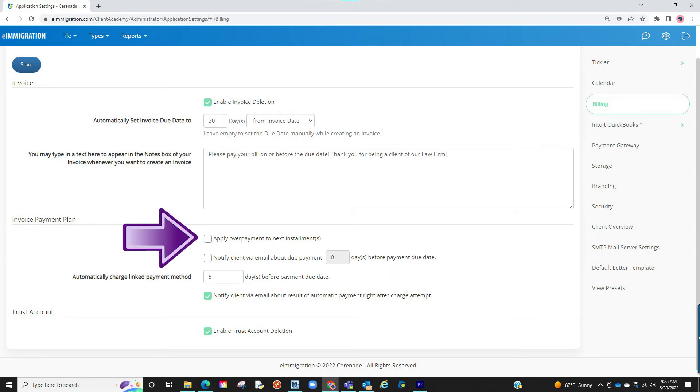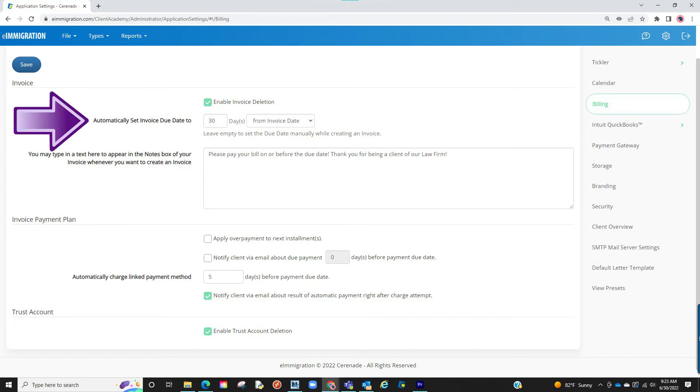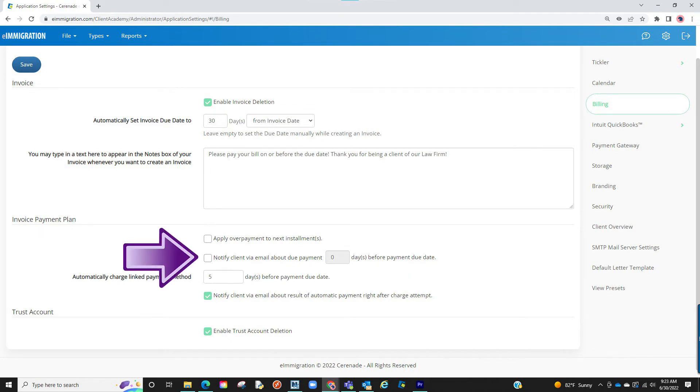If you've made a payment plan for your client, you can have the ability to add overpayments onto the next installment by selecting this option. You can have the invoice automatically list a due date by selecting this option. You can have the setting to automatically email a client when giving them a payment plan by selecting this option. You can even dictate how many days in advance you want this email to be sent out.